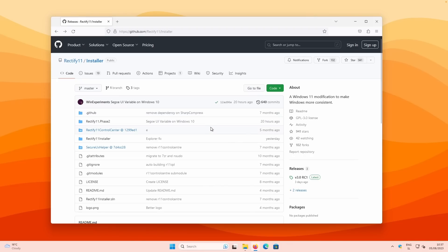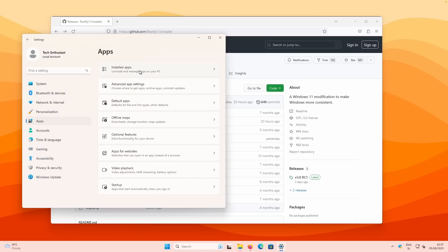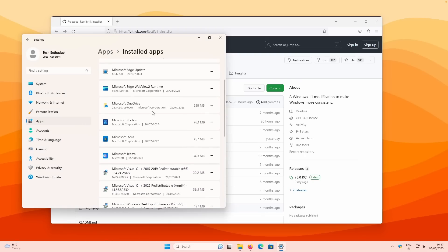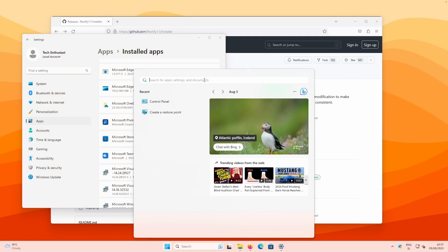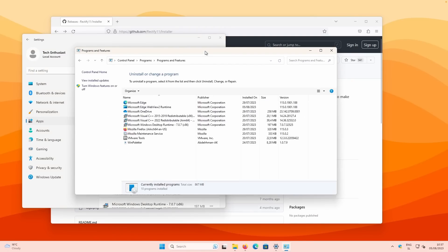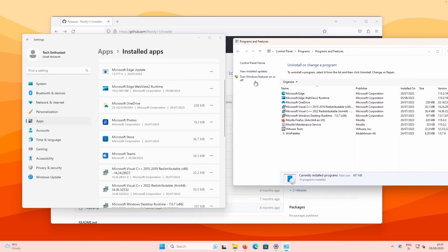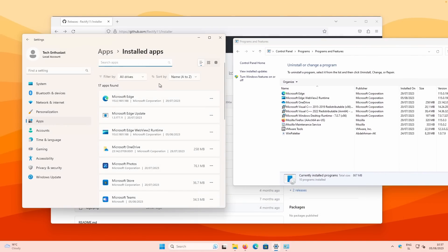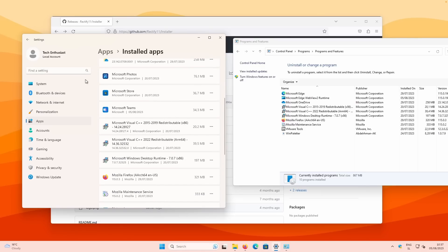Let me show you how Windows 11 is inconsistent with the UI. If I go to Settings and then Apps > Installed Apps, this is one way to uninstall programs on Windows 11. But if you search for Control Panel, here is another way to uninstall a program. The inconsistency between the UI is huge — here we have the brand new Windows 11 Settings UI, and here we have the old Control Panel UI. I hope Rectify 11 can make the Control Panel consistent after installation.